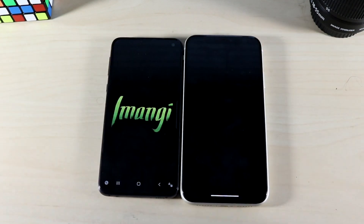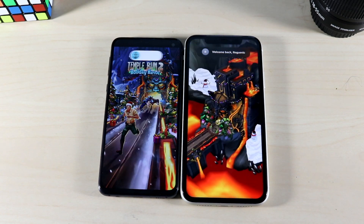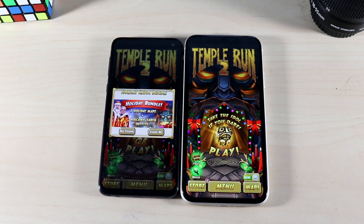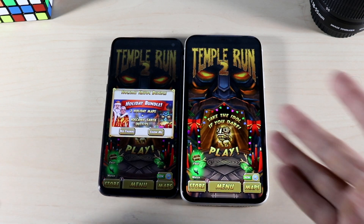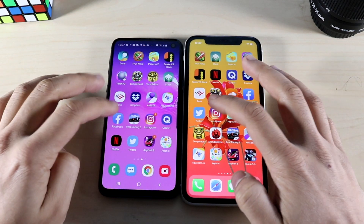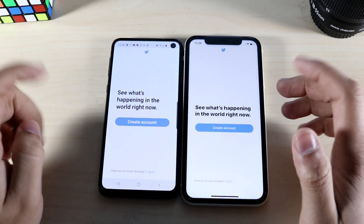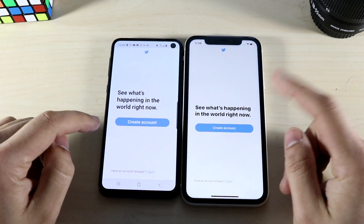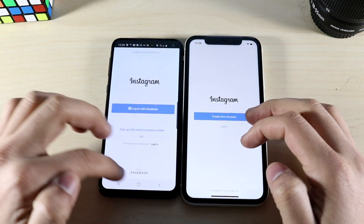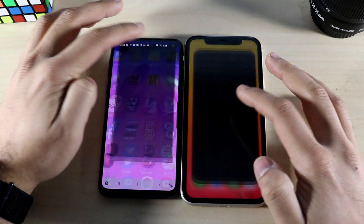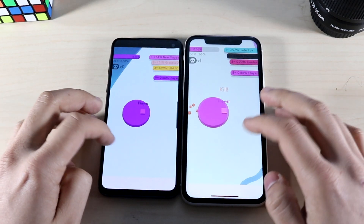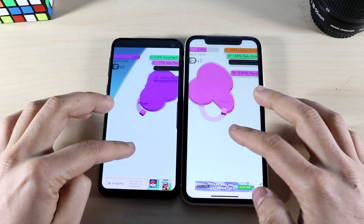Temple Run 2: three, two, one — the iPhone 11 is just a little bit ahead of the Galaxy S10e, a noticeable difference but not huge. Facebook: three, two, one — iPhone 11 was definitely faster there. Twitter: three, two, one — I think maybe the S10e was faster but it was very, very close. Instagram: three, two, one — very similar, I don't think one was way ahead of the other. Paper.io 2: three, two, one — the Galaxy S10e was definitely faster there.